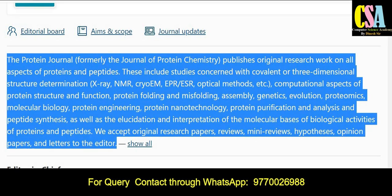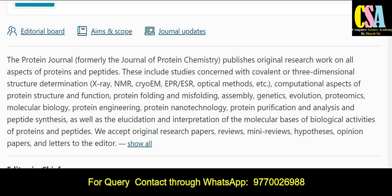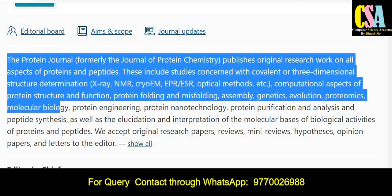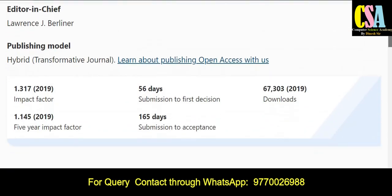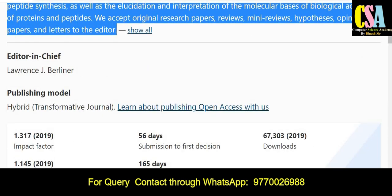This journal is related to original research work on all aspects of proteins and peptides. All the related topics and titles are given here. The publishing model is a hybrid model. Most importantly, regarding publication time: within 56 days you will get the first notification from the editorial board, and within 165 days you will get the acceptance notification. This is a really very quick publication journal in the Springer category.